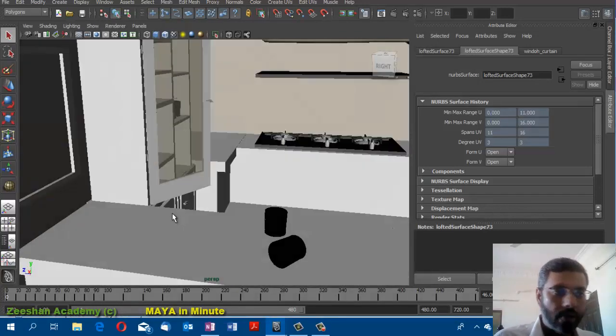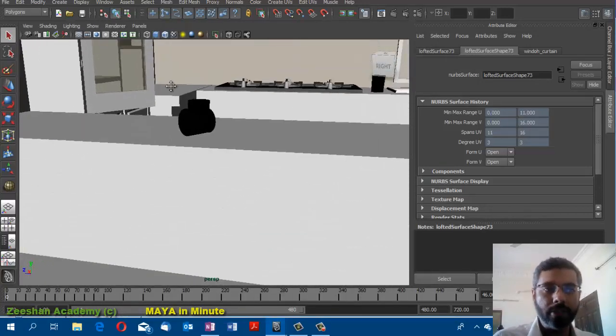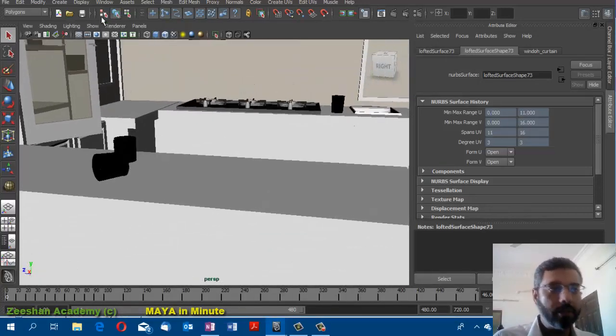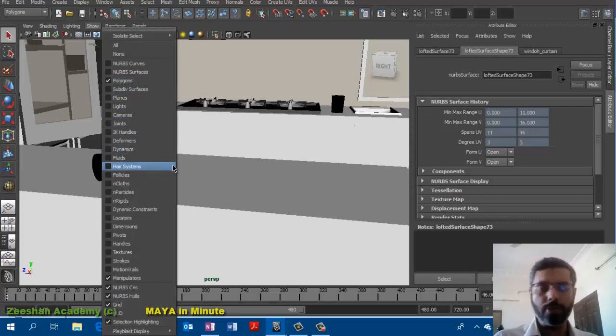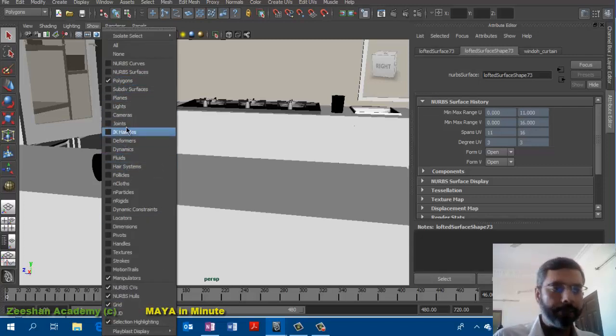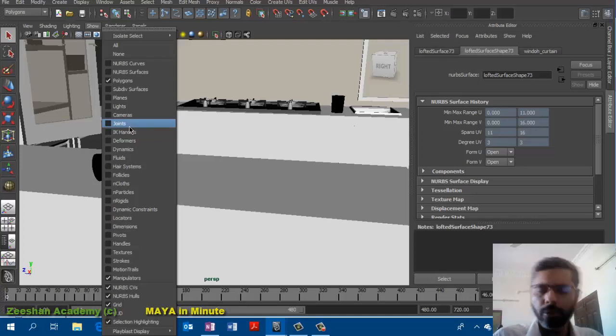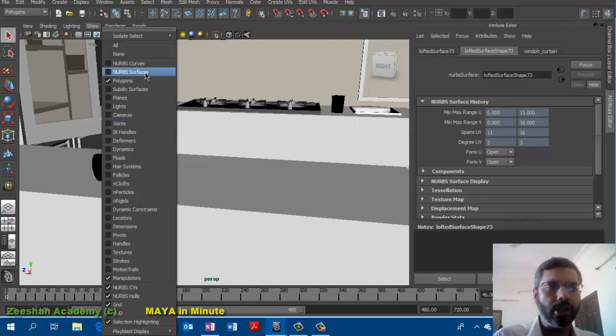You can basically isolate select any particular object within Maya. If you're working with joints, you can just turn the joints on and everything else would be hidden.